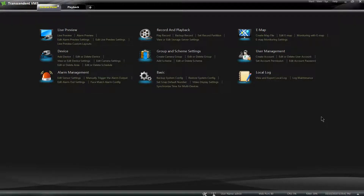In this section I am going to be going over the live preview. I am going to be skipping alarm preview since I do not have a camera or MBR set for alarms, so I'm just going to be going over how to set live previews and live custom layouts.